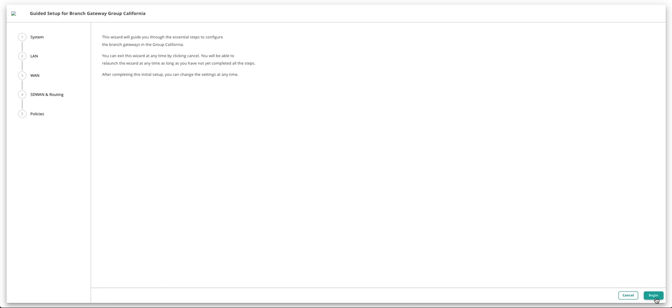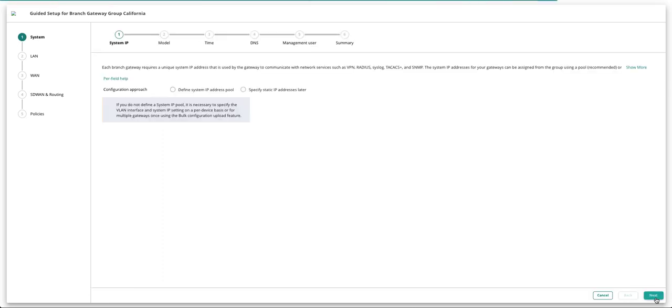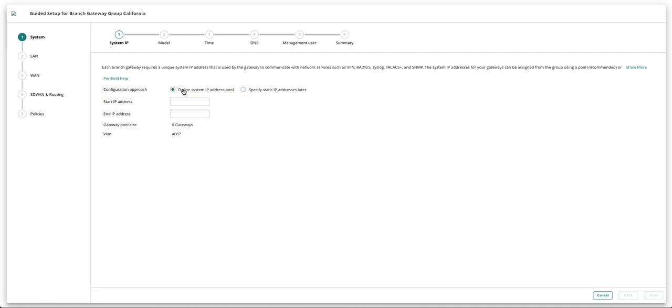Let's start with the first step, System. Here you can either configure the system IP address pool at the group level or specify static IP address later at the device level. For this case, define the system IP address pool.